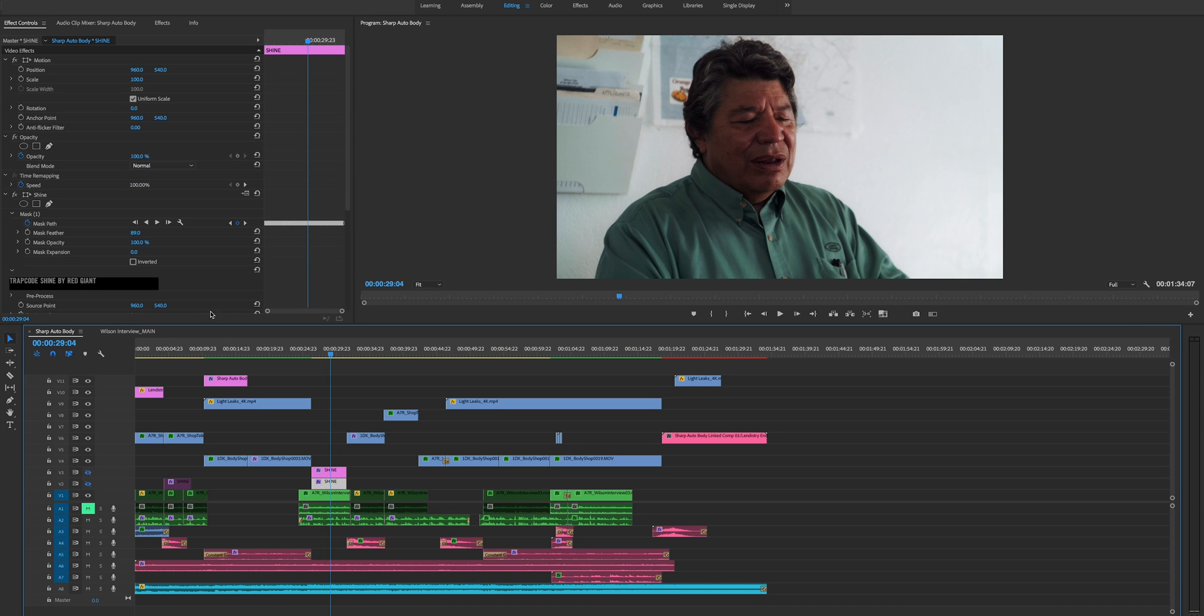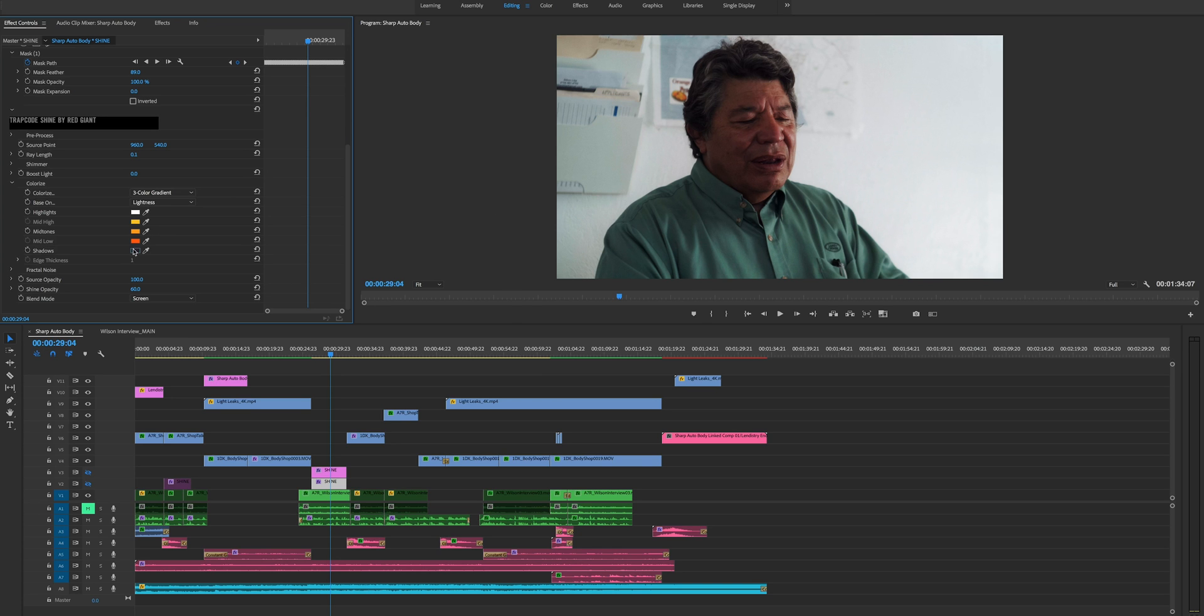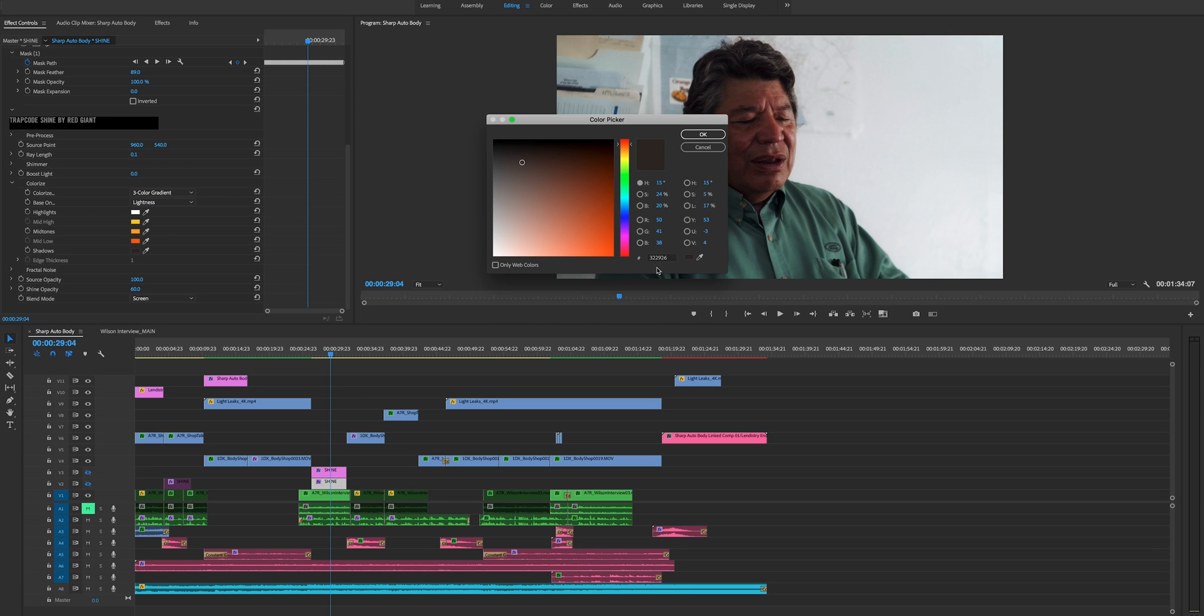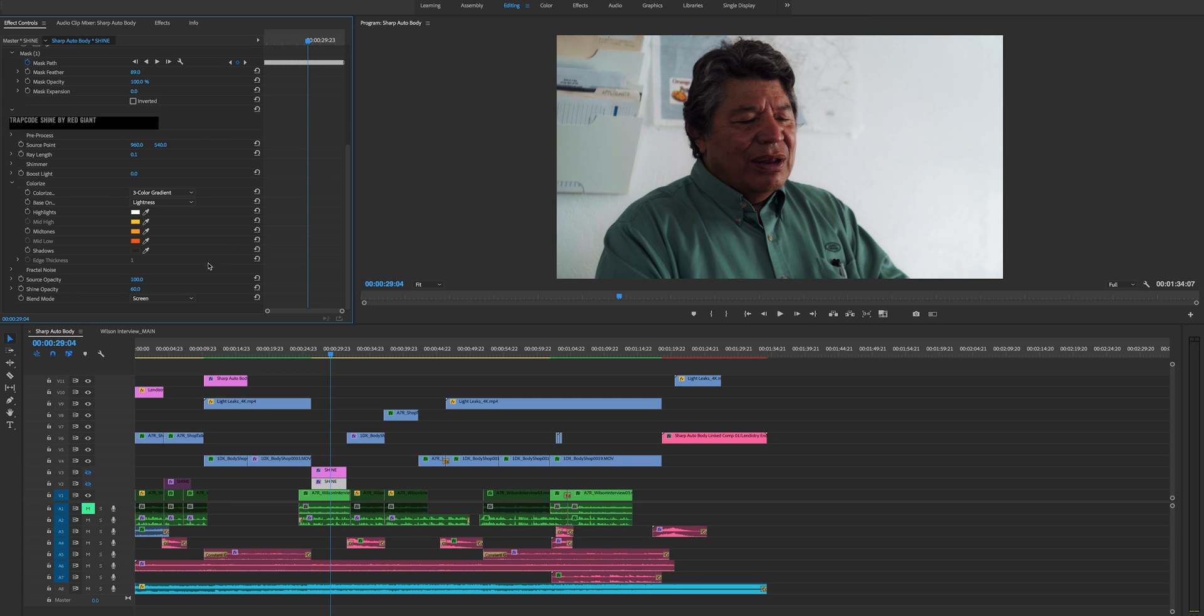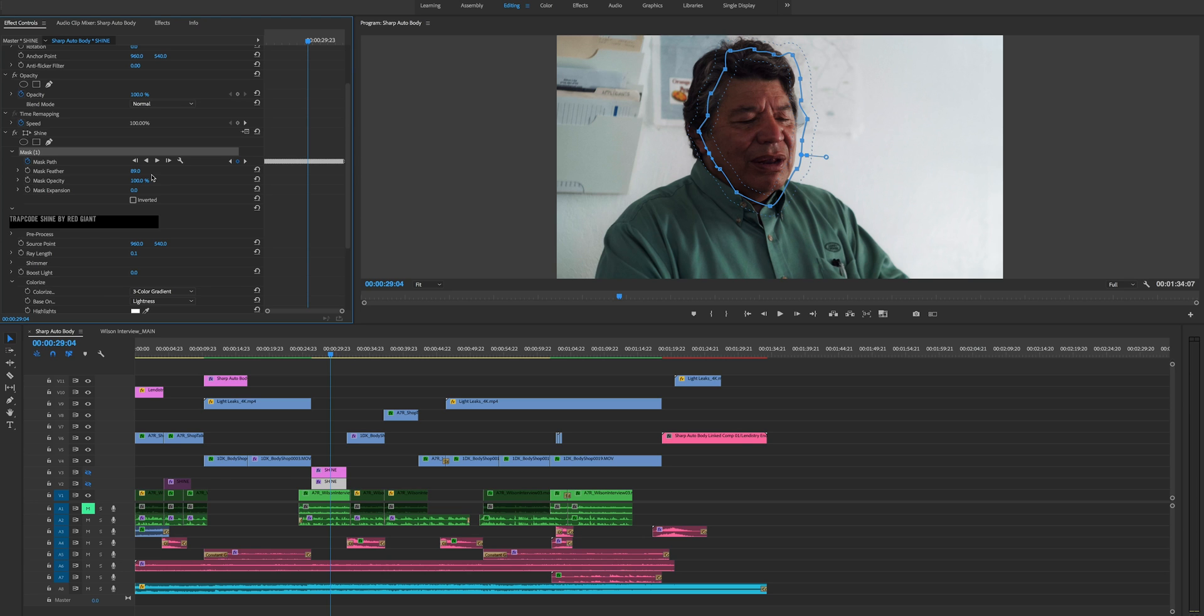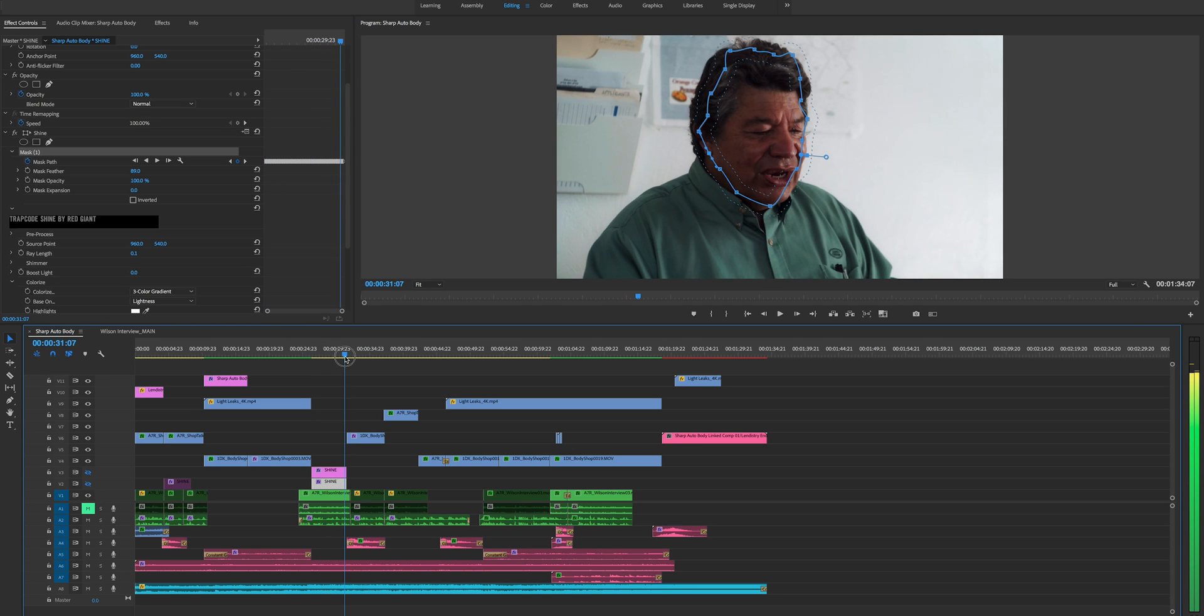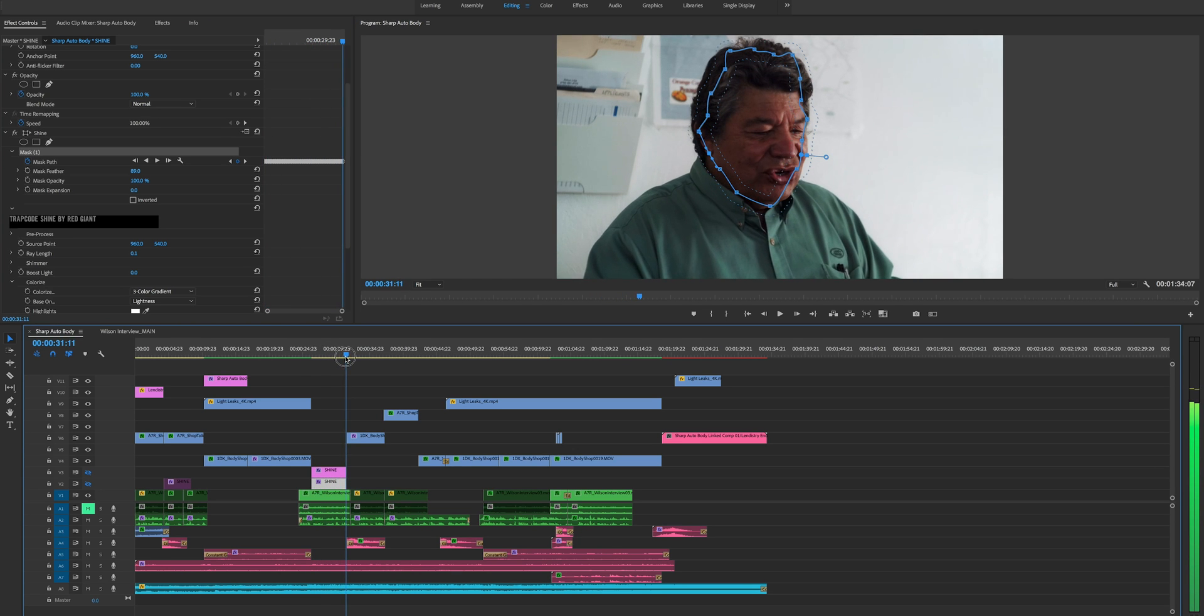So let's disable that. And then from here, let's go back to the original adjustment layer. So these are my settings. I had the ray length to 0.1 boost light zero, the shadow. Again, I just picked a certain color, which is this color here and then blend mode screen shine opacity 60. And then what I did was I just created a mask around his face, feathered it a little bit. And then I just tracked it, cause these are very short clips. They're like five seconds or something like that. So we'll take a look right now.